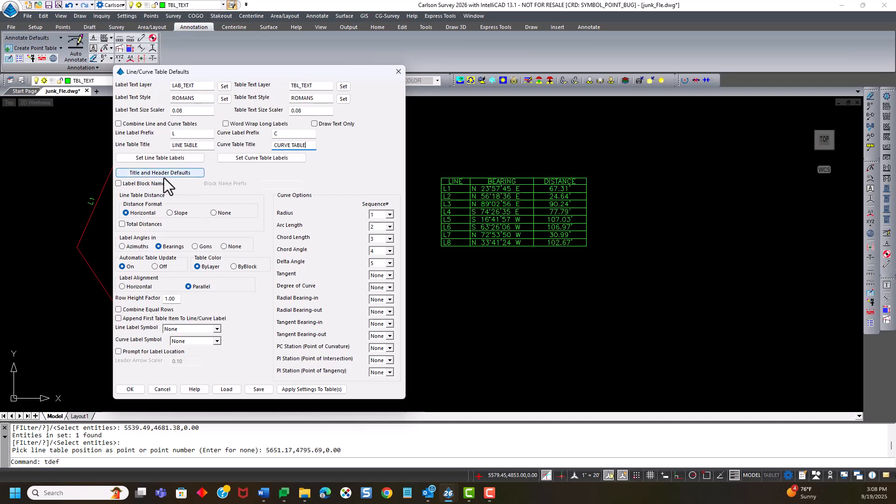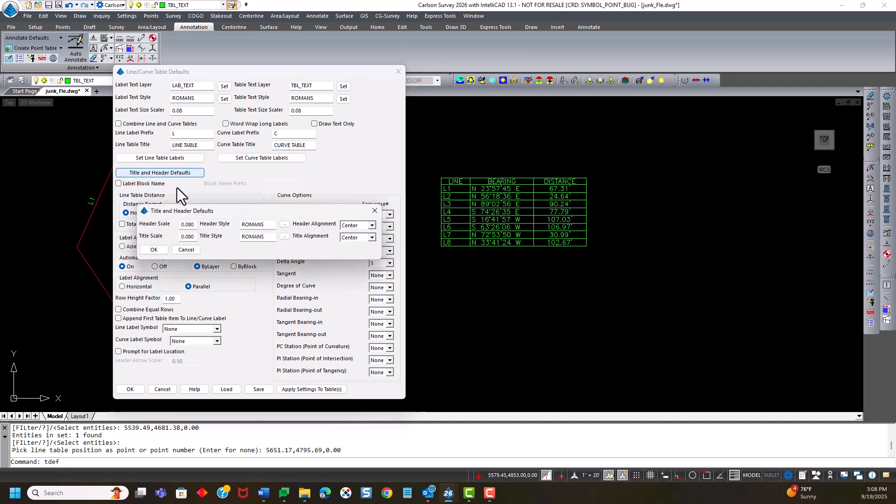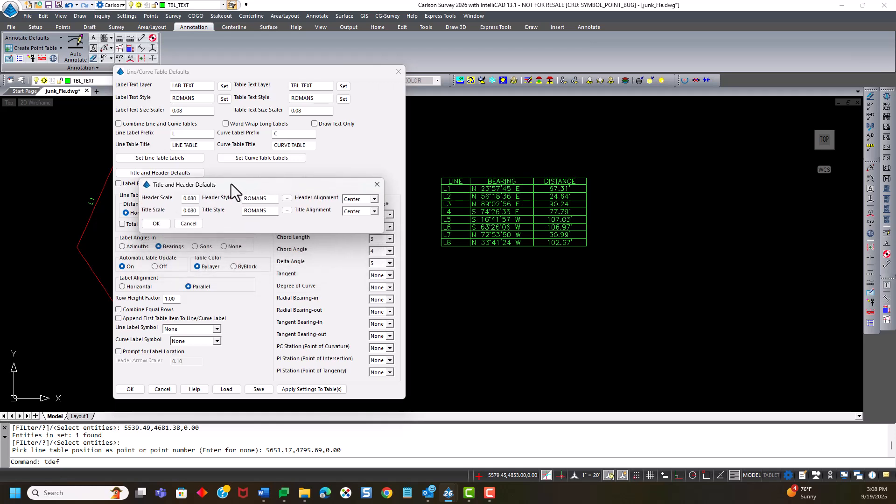If I go into the title and header defaults, I can, they're also at .08. So let's change the header to be .1 and the title to be .12 and hit OK.